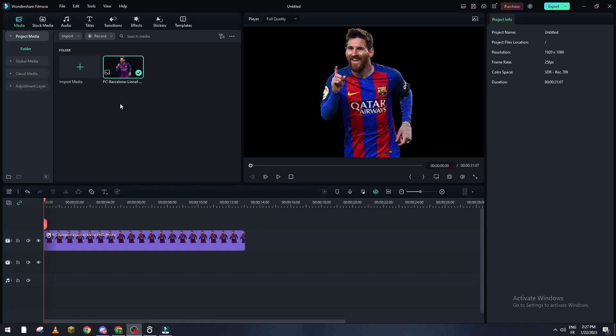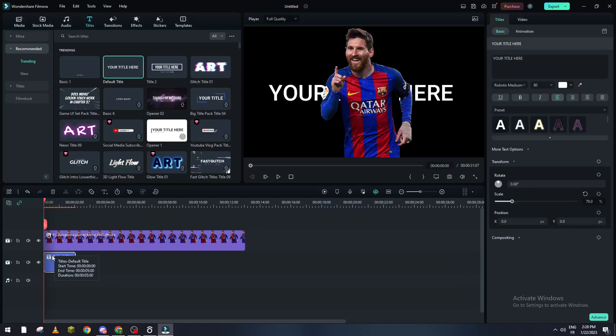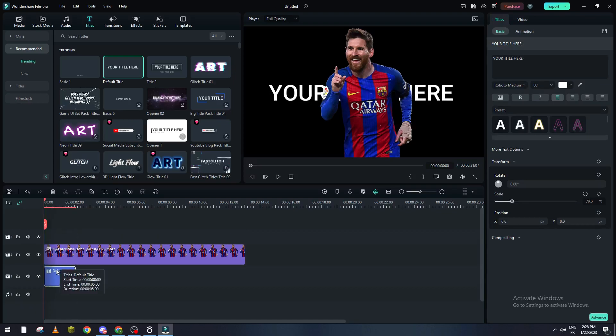What I'm going to do is go to titles from here and choose the default title. After that we drag it below the video or the image that you are using. So don't make it up but make it behind.